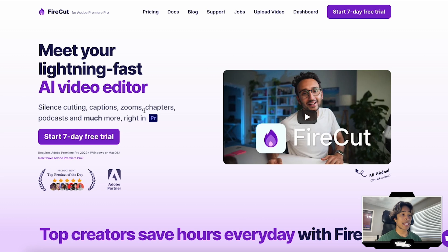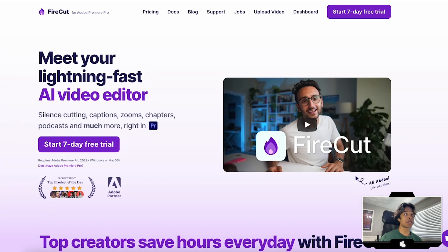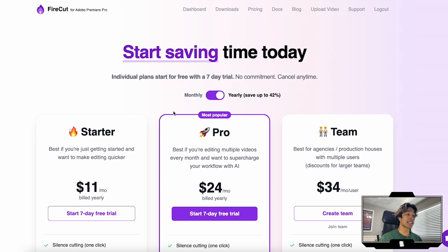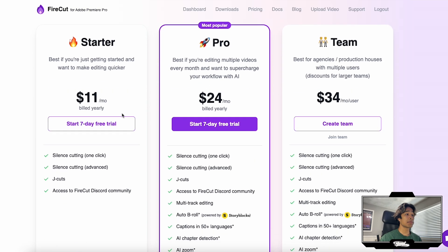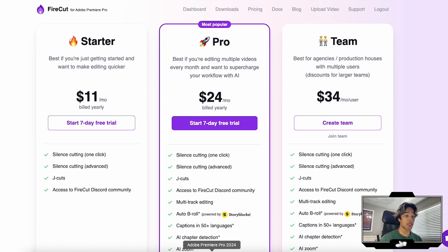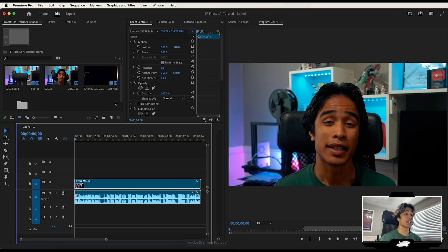If you don't know Ali Abdaal — productivity expert goat. They have a free seven-day trial, and if you want to check it out after that, there is an $11 per month starter plan. Really cheap price, saves me so much time, 100% worth it to me. Let's get to editing.